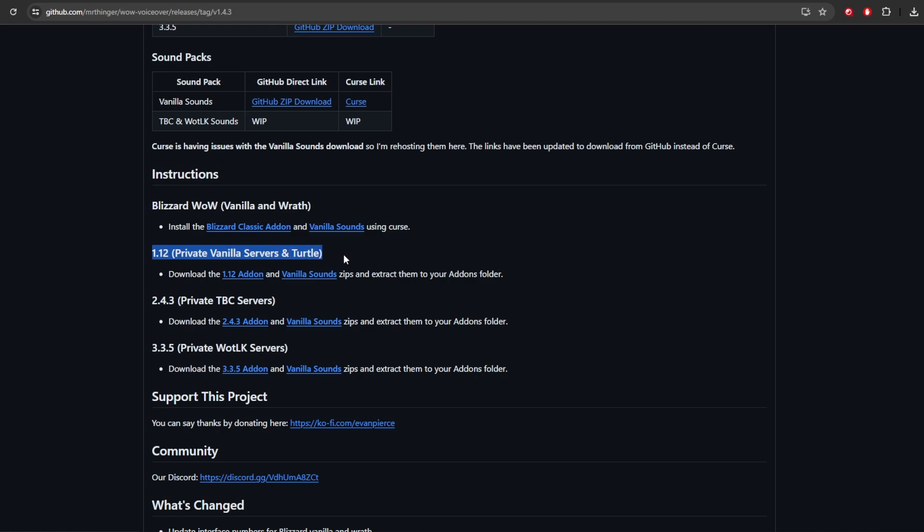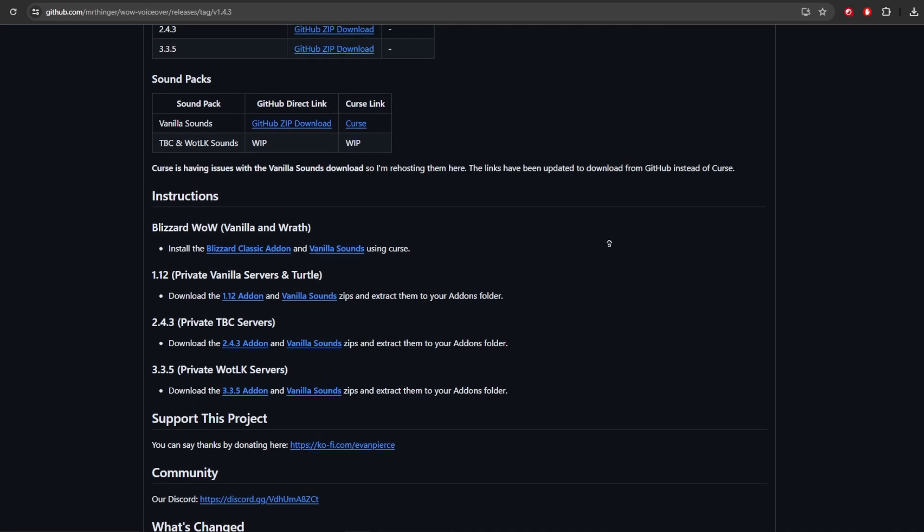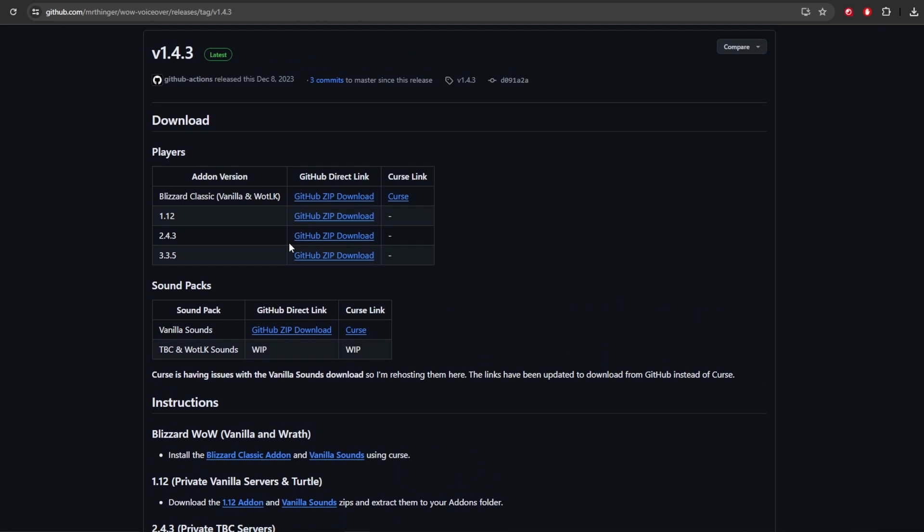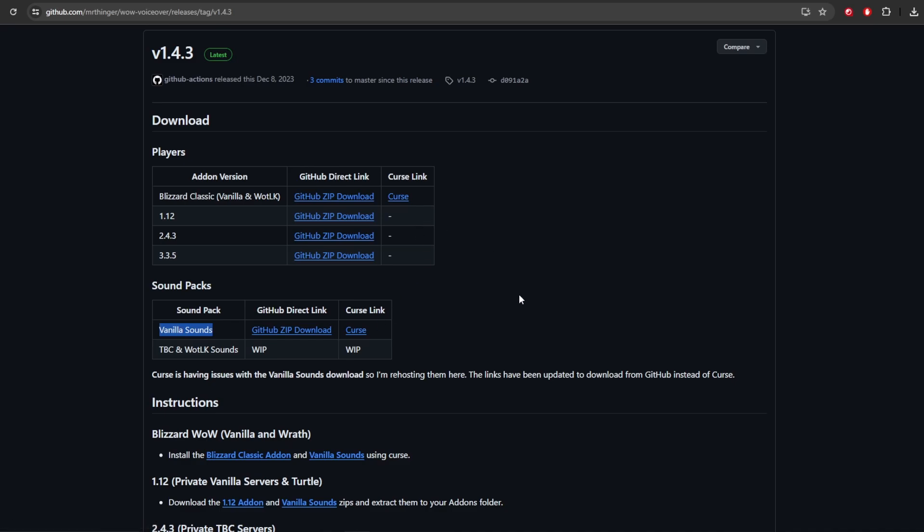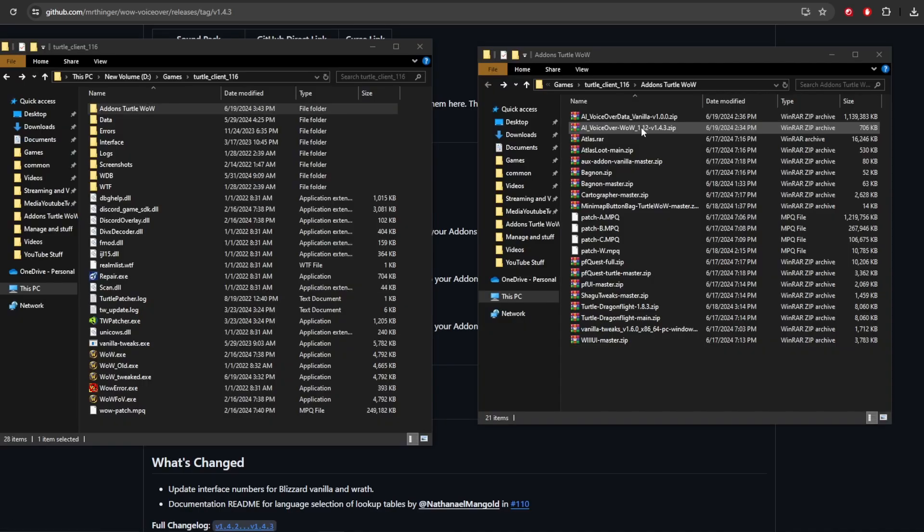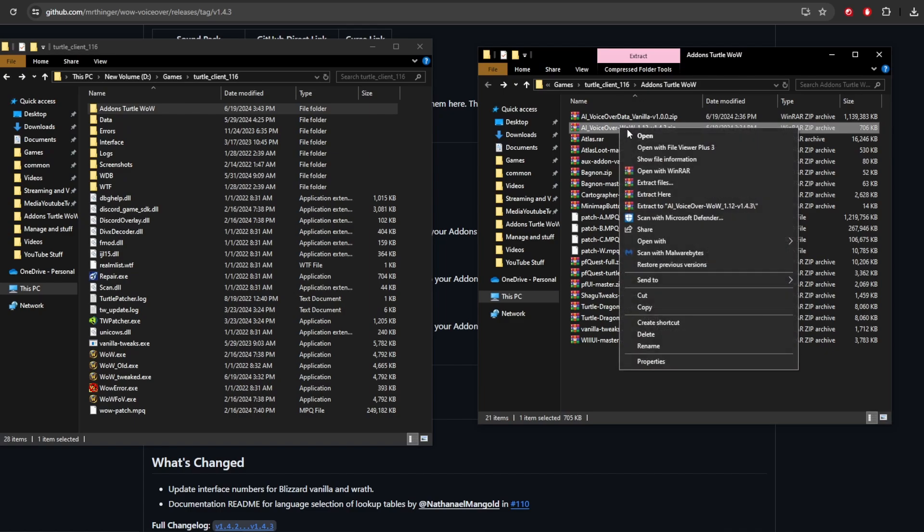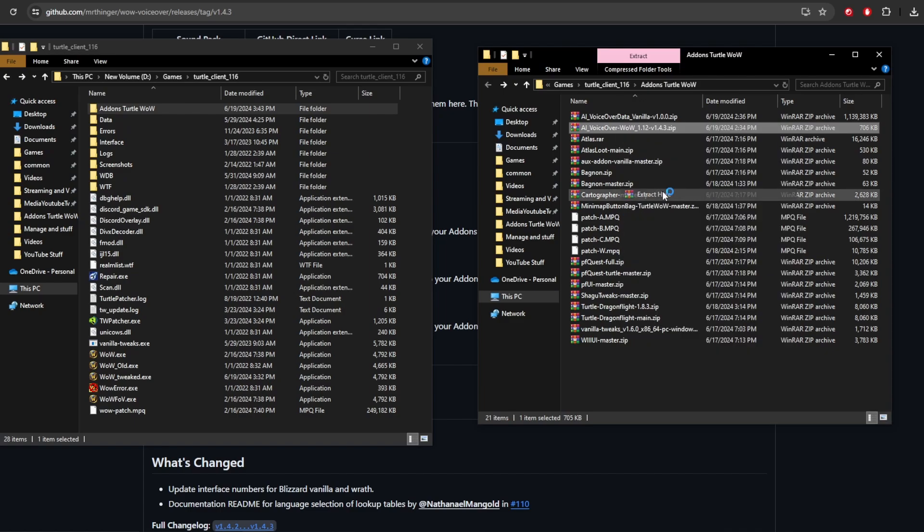So as you see right here, private vanilla and Turtle WoW servers. You want to download the 1.12 add-on and the vanilla sounds. So if you go up here, you're going to see the 1.12. And then you're also going to have the vanilla sounds. And you're going to want to download those from GitHub. You don't want to use the curse launcher.